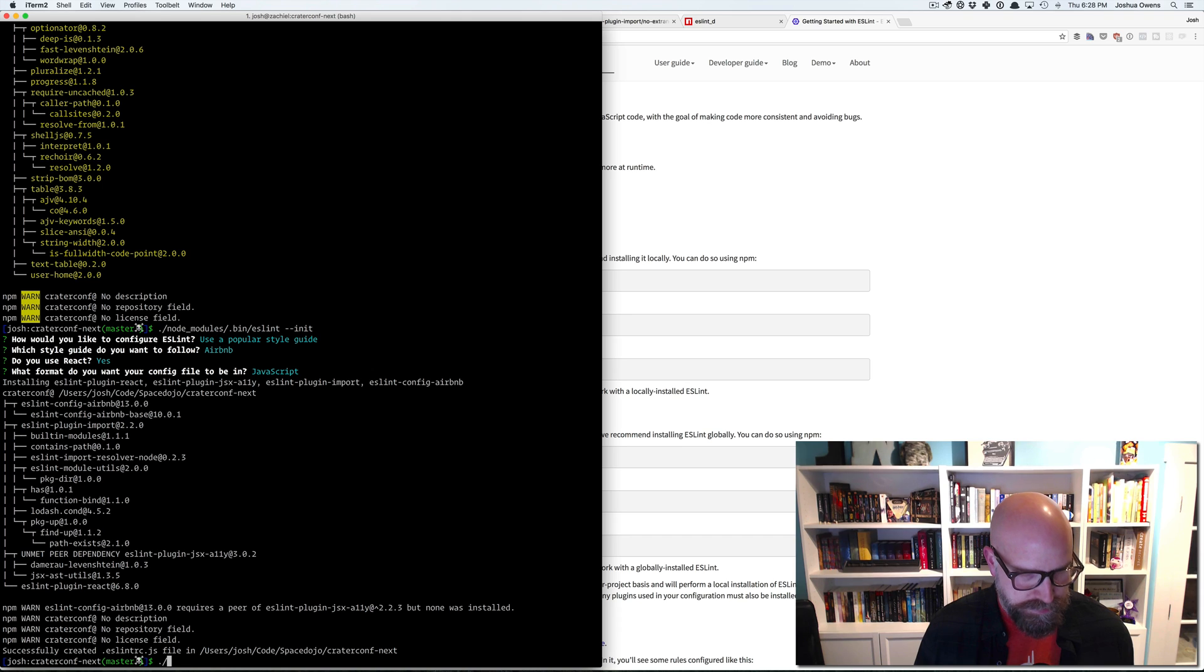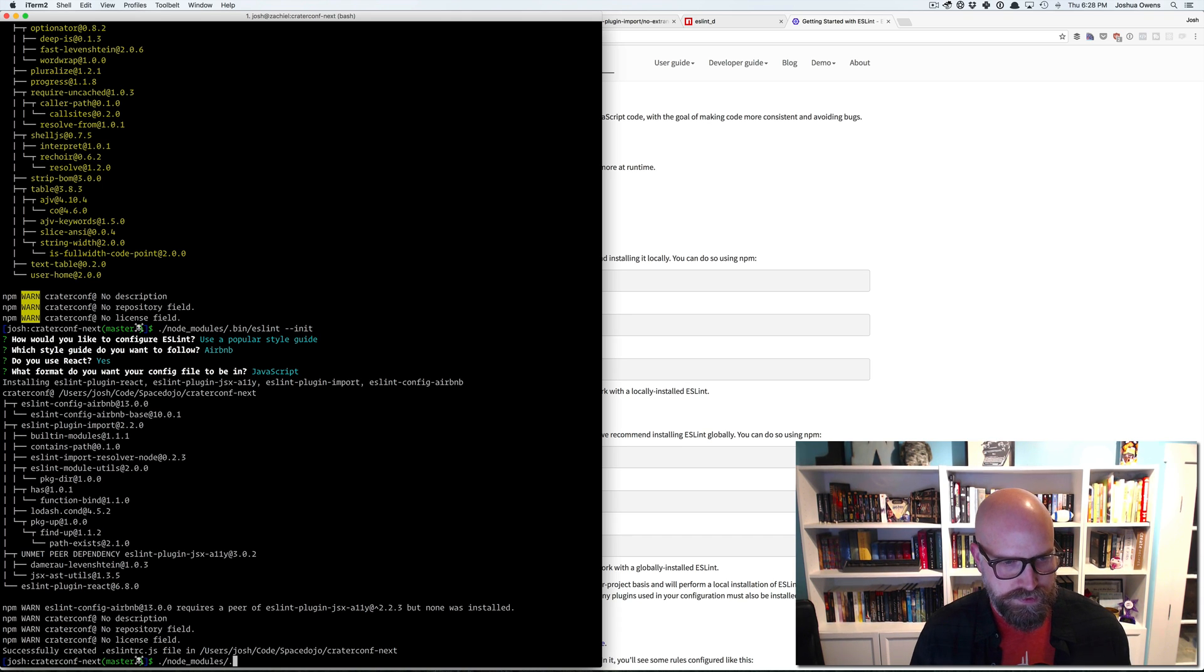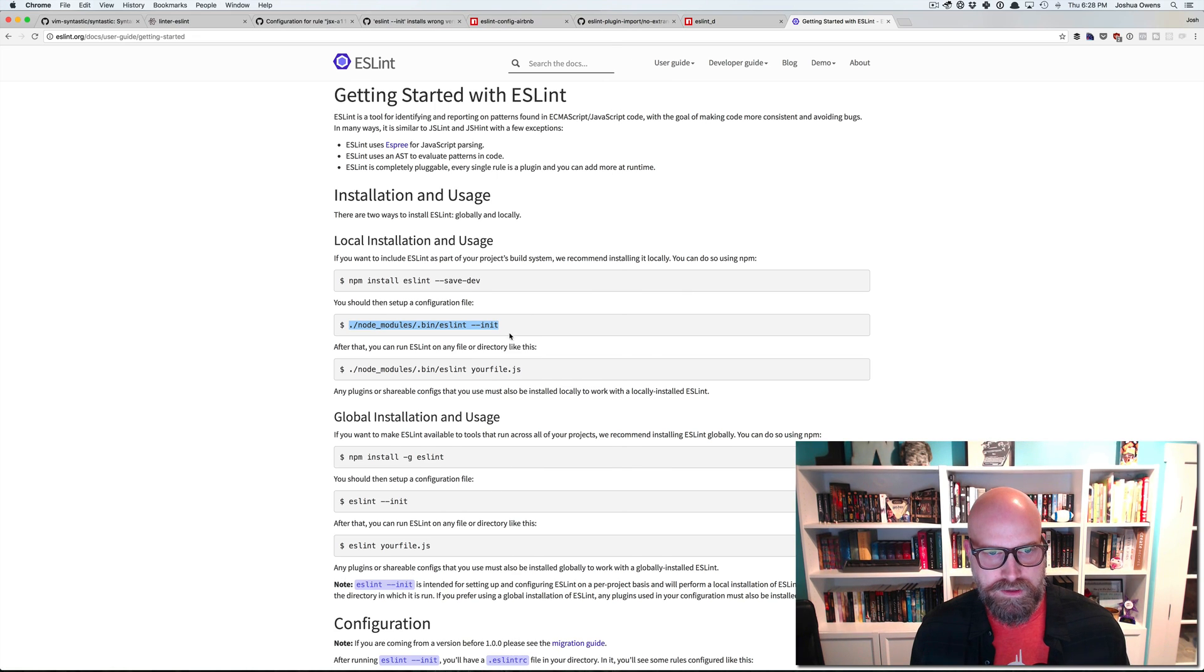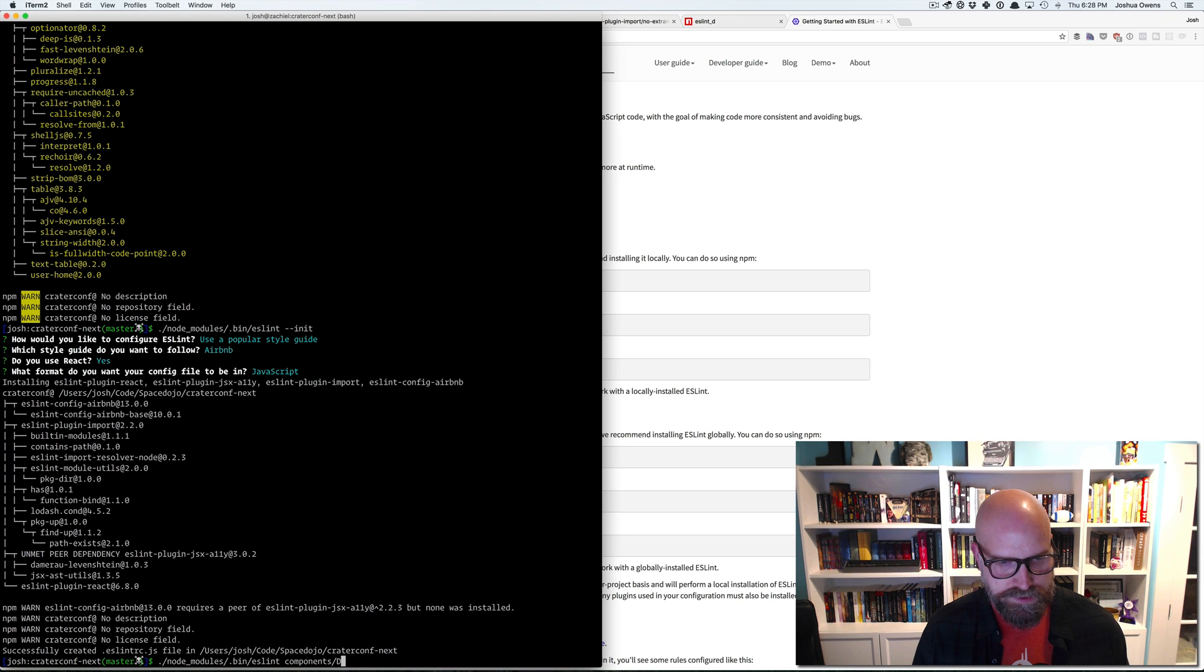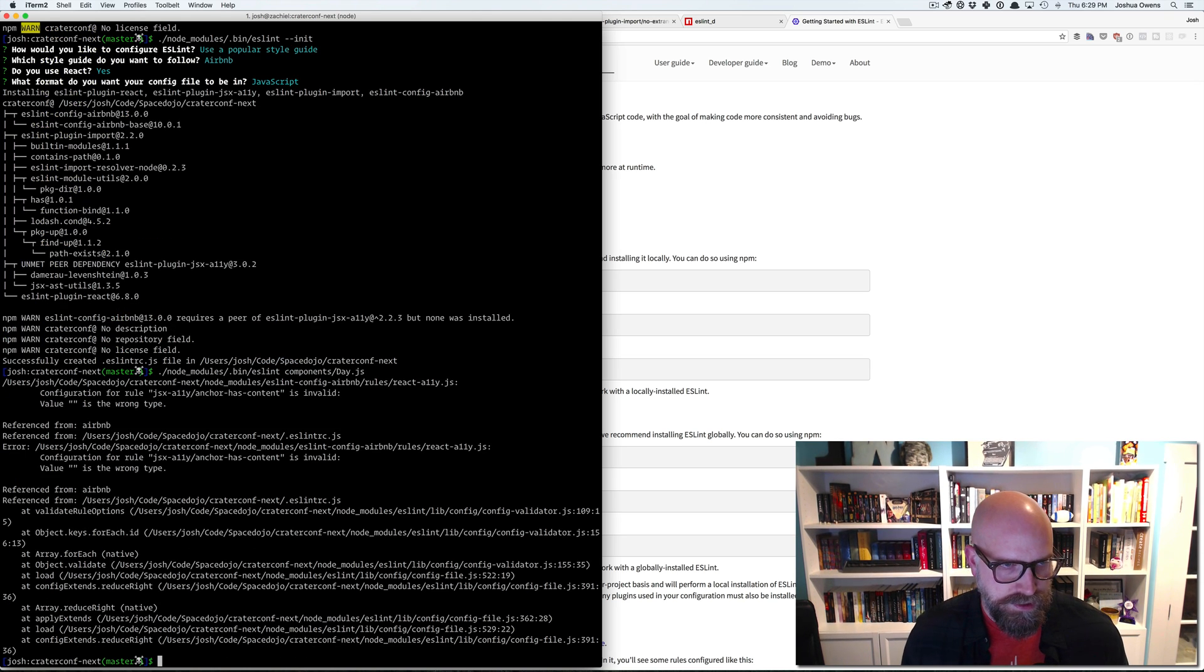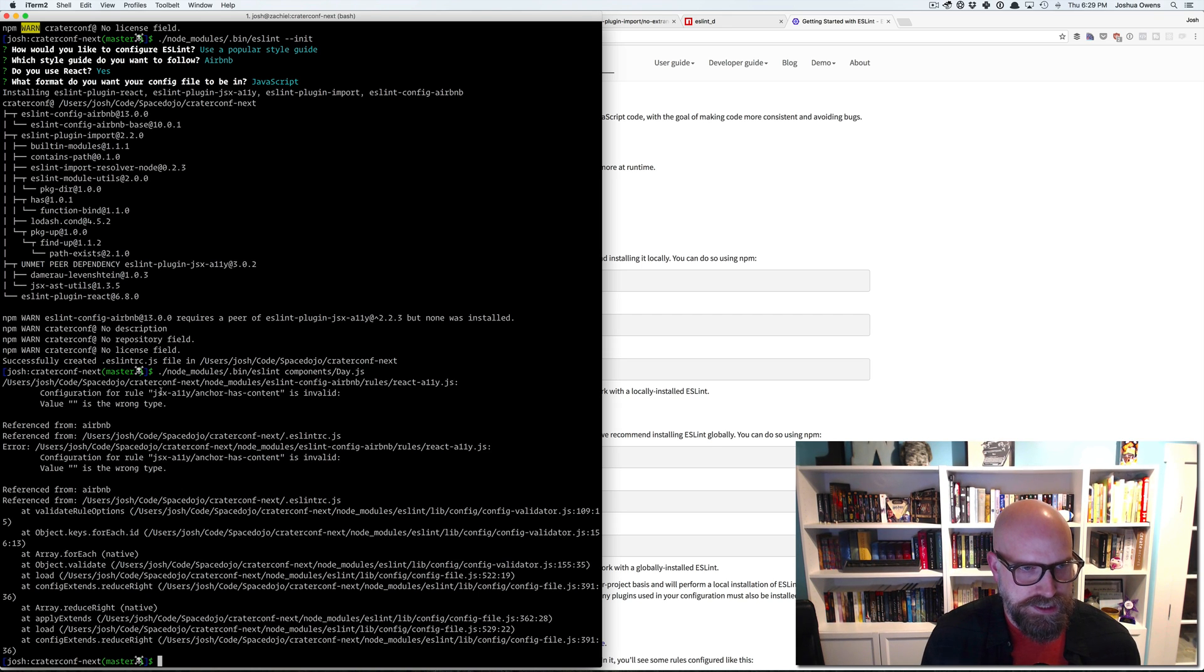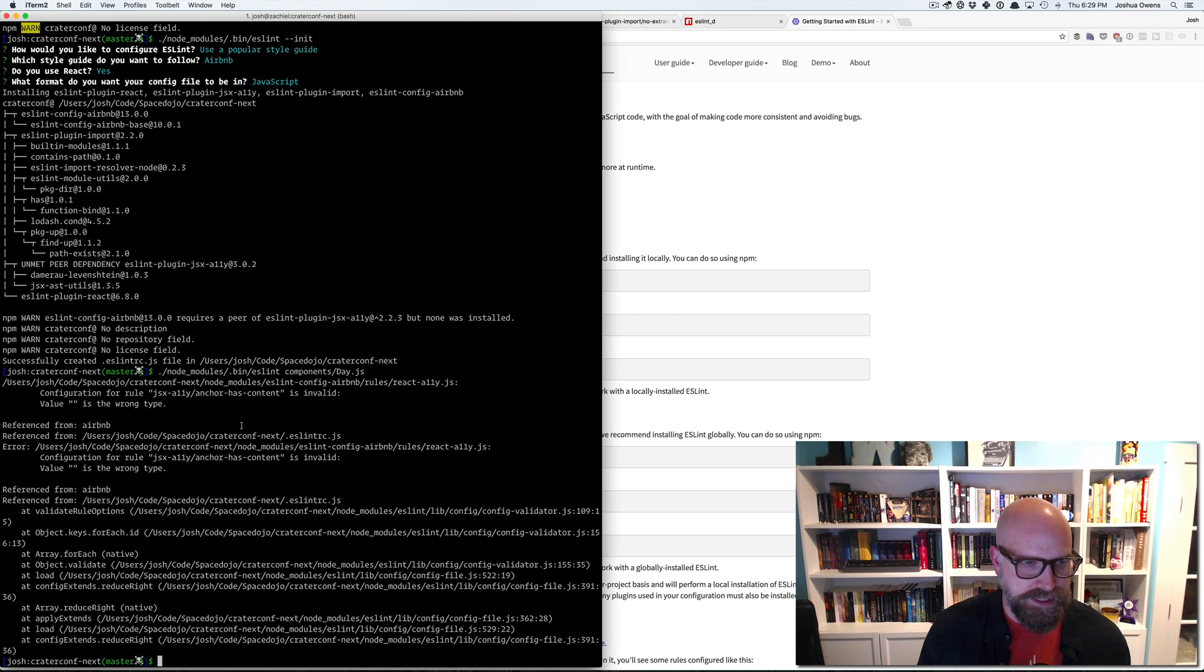And so you can see it wants to add a plug-in for React, a plug-in for JSX, an import plug-in, and then the config Airbnb. So now we should just be able to do node modules bin ESLint. And then we can give it a file components. So I've got a component called day. We'll run it there. And see, this is where I hit problems. The JSX plug-in is giving a weird error. This isn't what we expect to see at all.